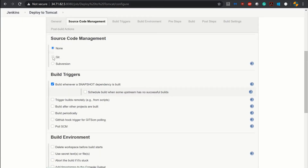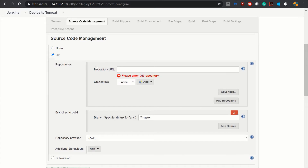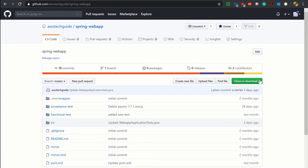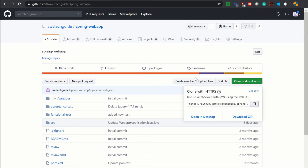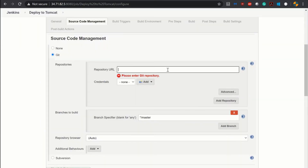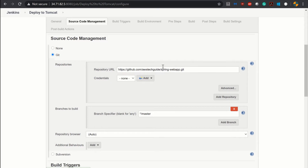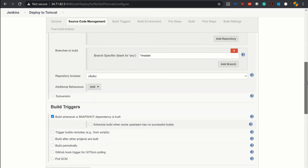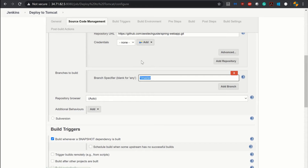Scroll down. In source code management I am selecting Git and we have to provide the repository URL. So I am going to this Git repository and copying the URL. It is a public repository, so you can also use the same repository URL for your practice. If you want to know every step of how I developed this Spring Boot web application, please check my other videos in the AWS Tech Guide channel — I will mention the video URL in the description box below. Since it is a public repository, I do not need to mention credentials here.